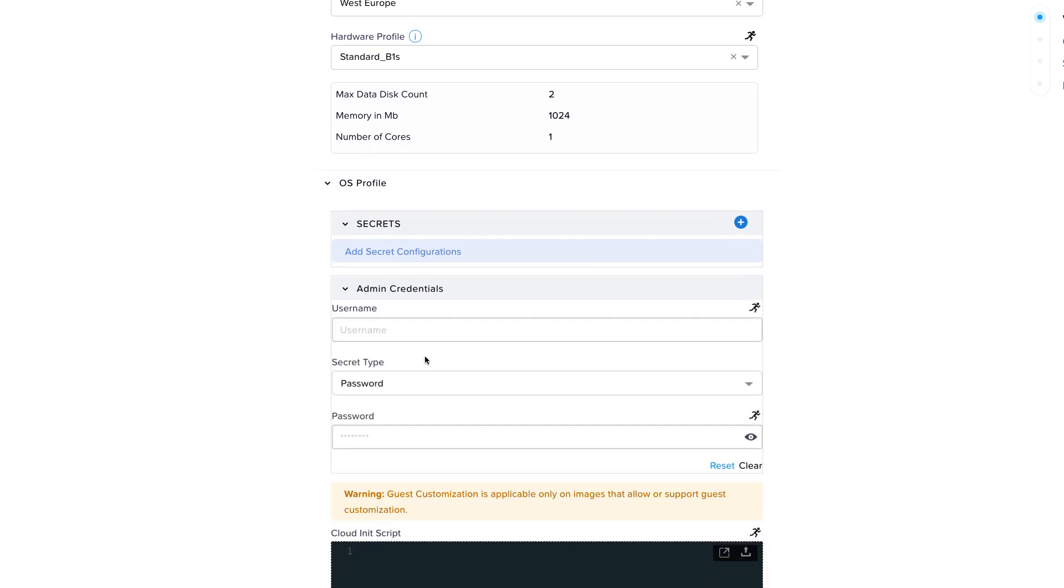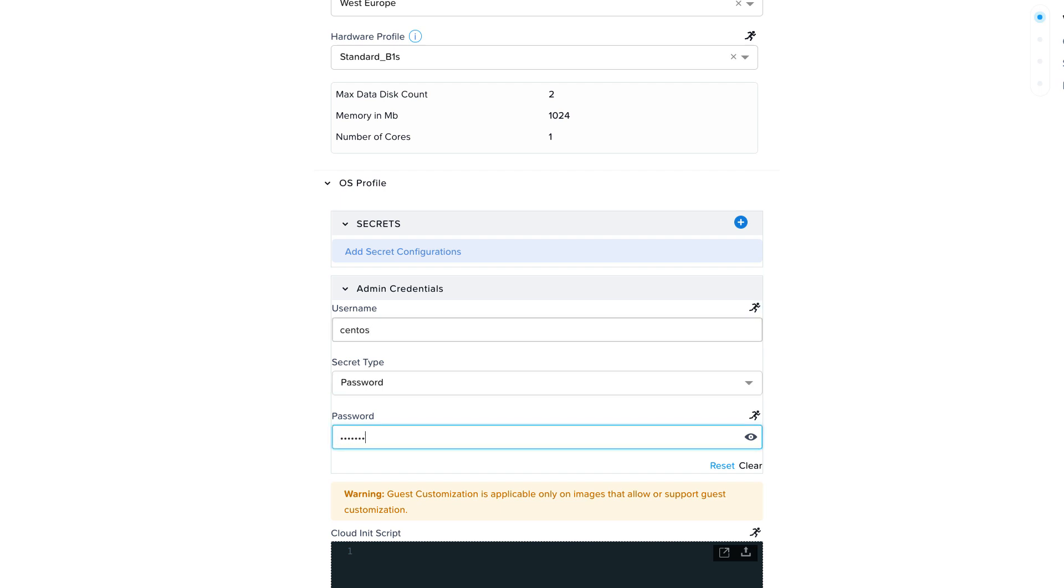Another option is SSH private key. For this demo, let's use admin credentials with username and password. Bear in mind, if you are going for this option, the password must meet the Azure password complexity requirement.